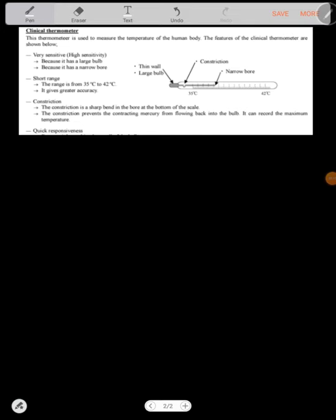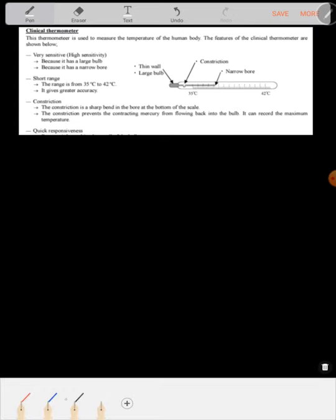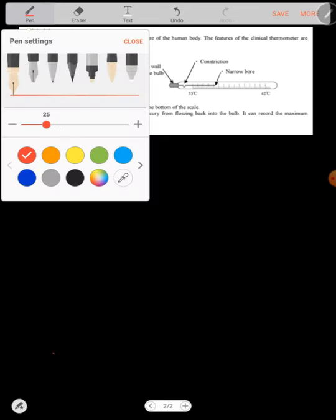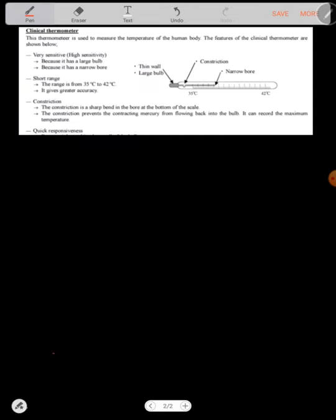This is the structure of a clinical thermometer. You can see that it has a constriction right there. They're saying it's very sensitive, and these are some of the characteristics because it has a large bulb. Now take note: the thermometer is sensitive because of the large bulb and because of the narrow bore. The narrow bore is the one I said, the capillary tube. It has got a short length from 35 to 42 and it gives greater accuracy.